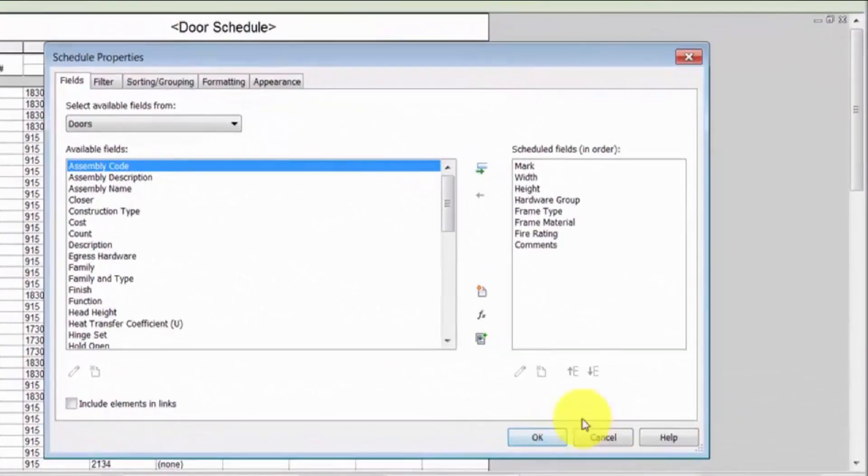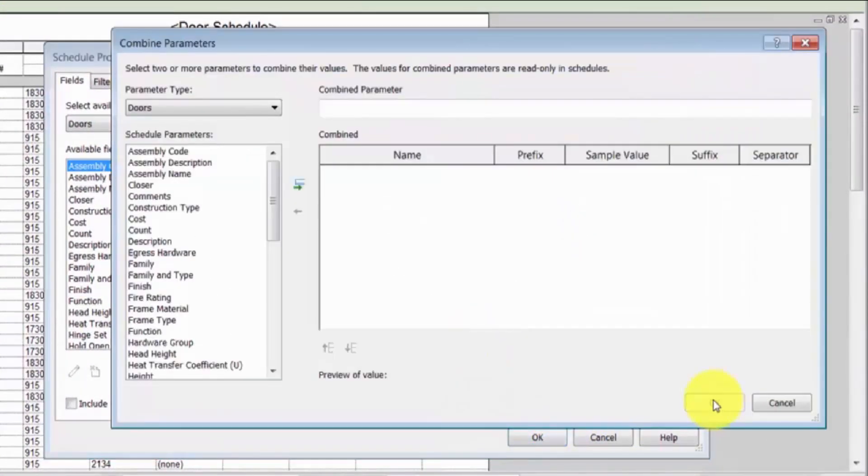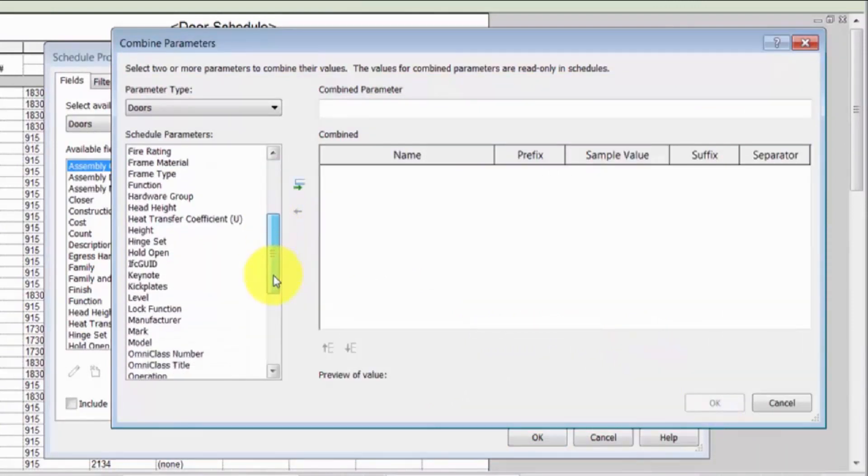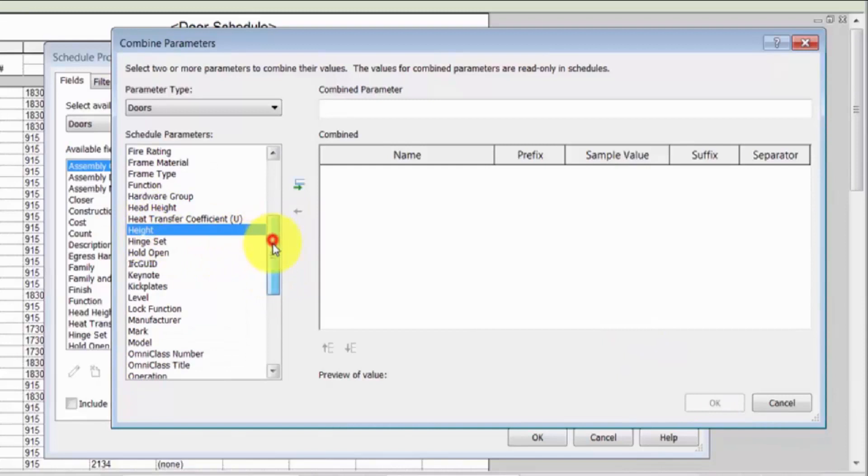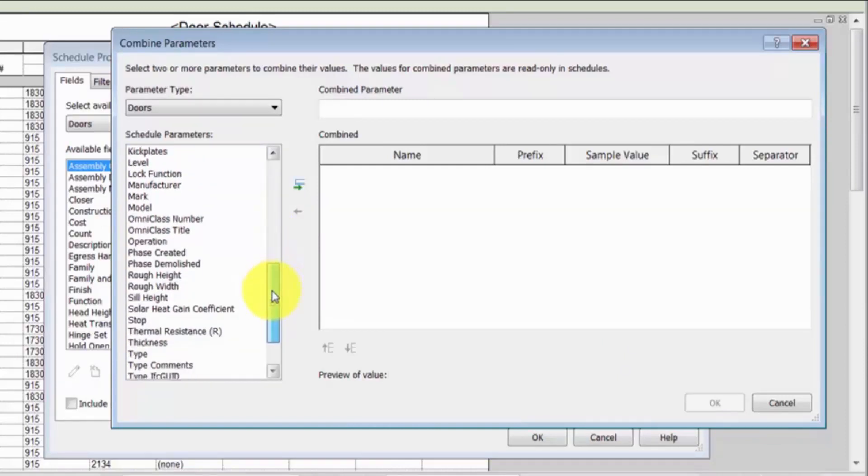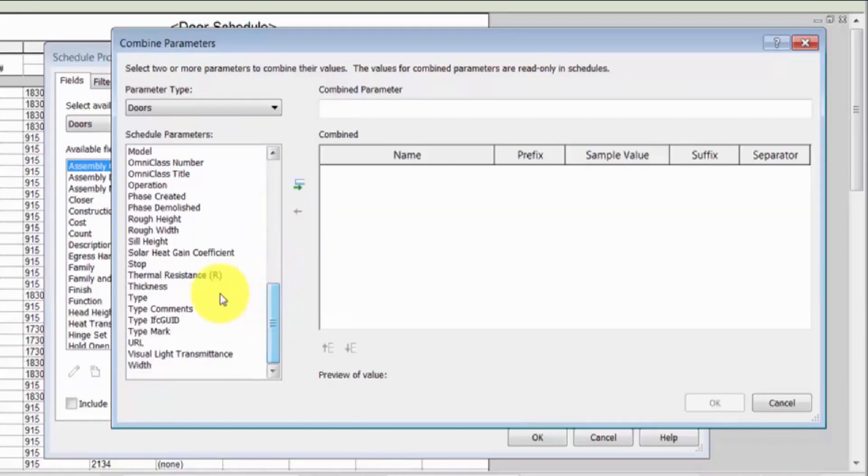In the Schedule Properties dialog, click the Combine Parameters icon. Under Schedule Parameters, select Height, Thickness, and Width, and click the icon to add the parameters to the combined panel.